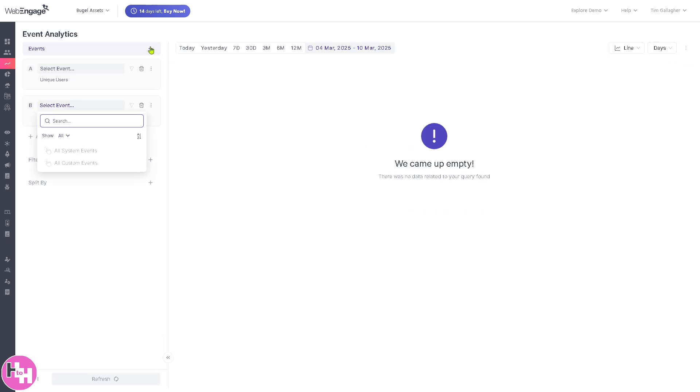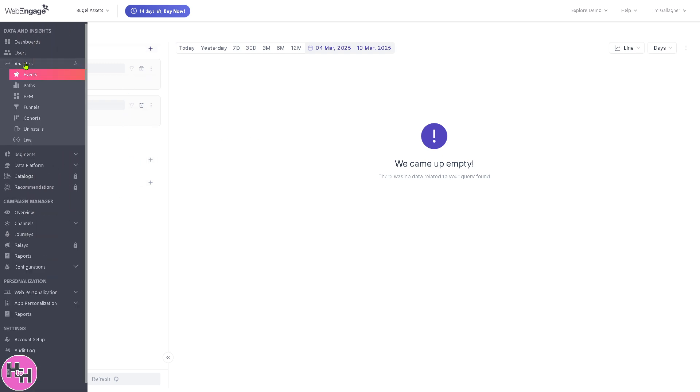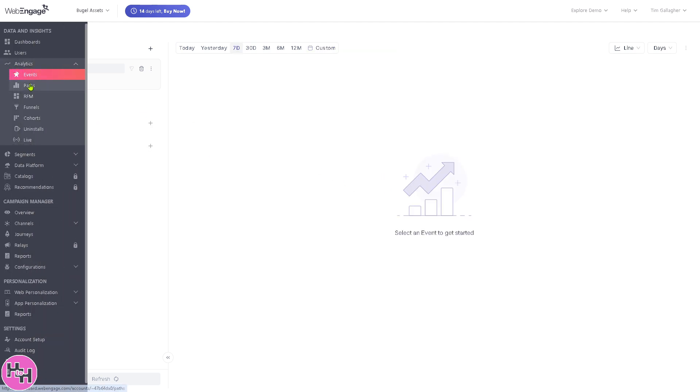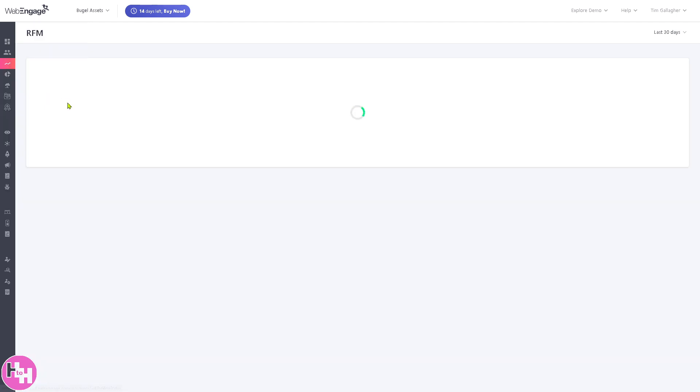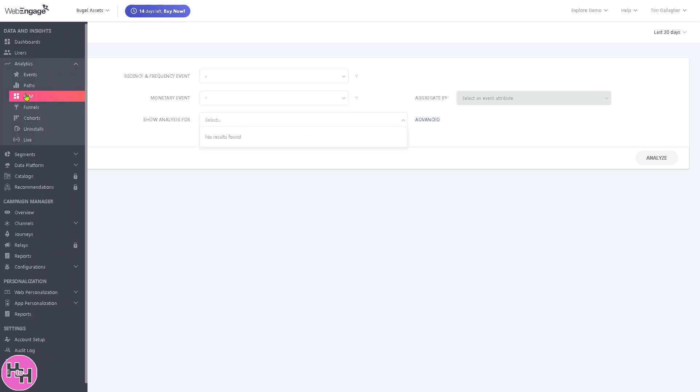If you go to the analytics section after users, you can view individual user profiles with details like paths, RFM, engagement, funnels, cohorts, and a lot more. If you click on events you'll be forwarded to the section. You can start showing your paths with this and explore a lot of options. You have the RFM, the recency and frequency event. You can put in monetary event and show analysis and more.